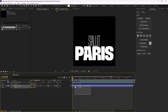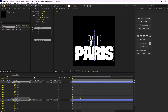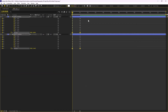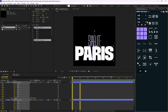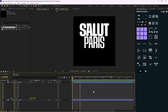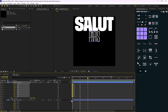Now let's adjust easings. I'll press U to reveal the keyframes and hit F9 to apply the standard easings. I'll get back to Motion Tools and set 75% easings for each layer. That's nice. Now let's finish the loop.